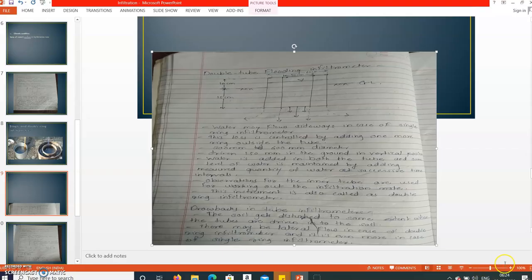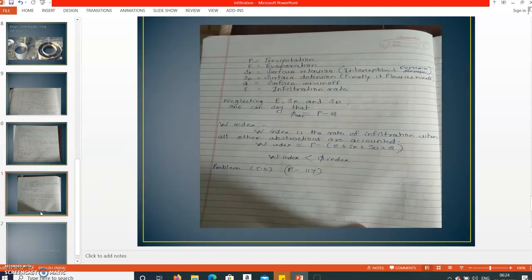There are drawbacks to both single and double ring infiltrometers. The soil gets disturbed to some extent when the tubes are driven into the soil. There may be lateral flow in case of the double ring infiltrometer, and even more so in the single ring infiltrometer. The effect of raindrop impact on the soil is not taken into consideration. Also, experiments cannot be conducted on soil with boulders.